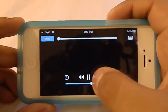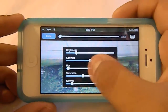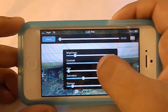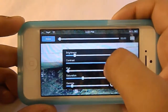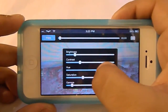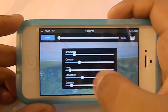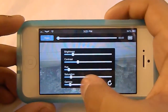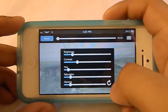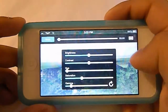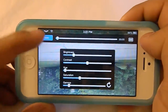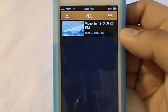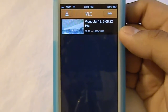And then right here if you click this you can adjust the brightness, the contrast, as you can see, the hue, the saturation, and the gamma. Then you can just reset all this by clicking that arrow right there. And that's pretty much it. So be sure to give me a thumbs up if you liked the video, and I'll see you in the next video. Peace.